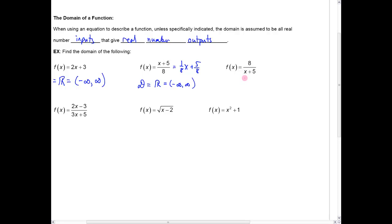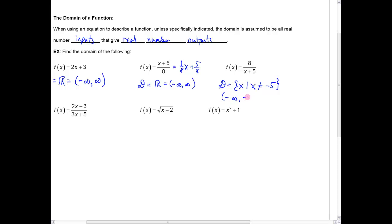Or x equals negative 22 — that works. X equals the square root of seven — anything as long as it's not negative five is going to give you some real value. So the domain is the set of all x such that x does not equal negative five. If you wanted to write that in interval notation, you'd have to say the interval from minus infinity to minus five union from minus five to infinity, where the parentheses indicate you're excluding negative five. Since this is a bit clunkier to write, we usually write it in set-builder notation.